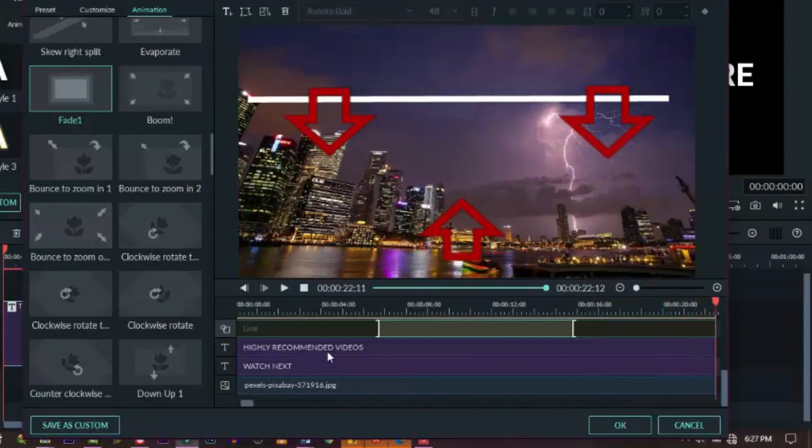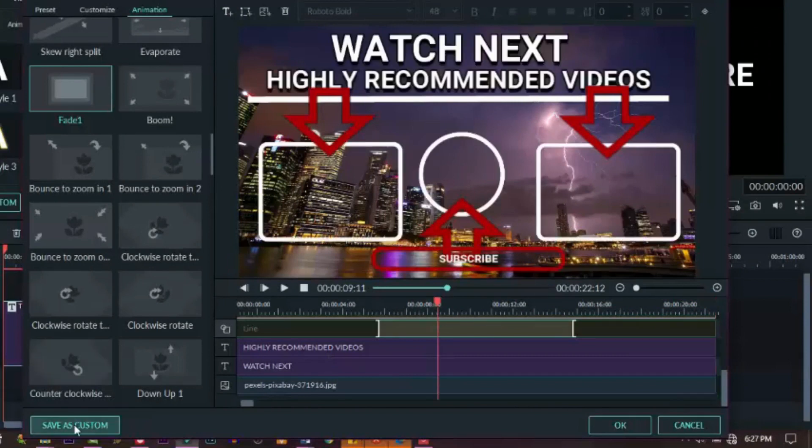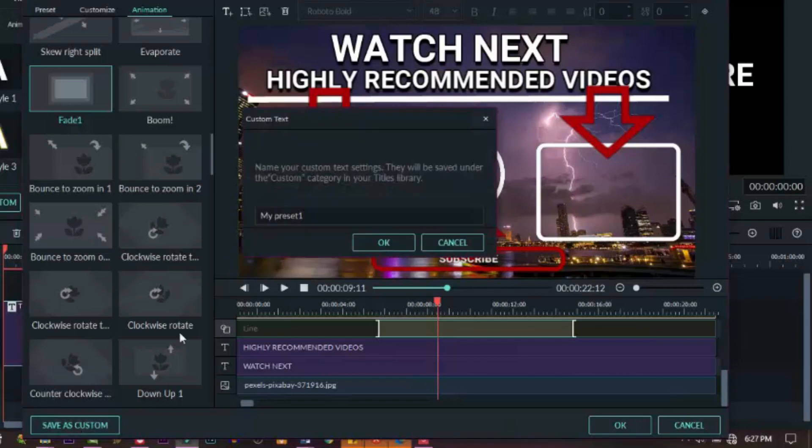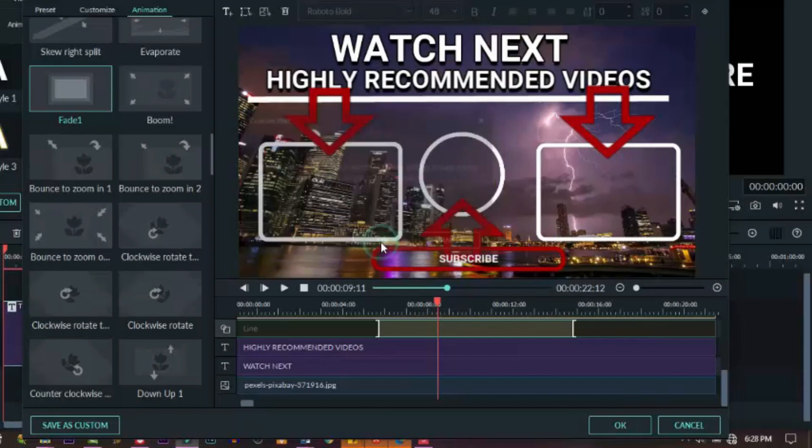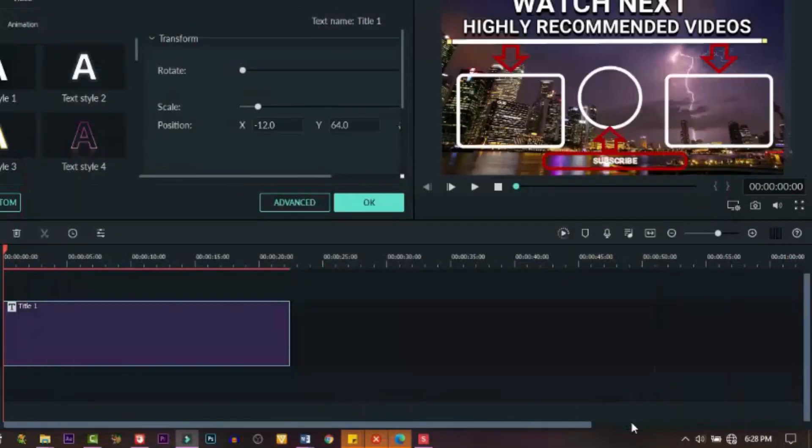So when you're done with this, you can save it as custom so that you can use it for all your videos. So click on that icon and save it and it will be saved automatically. The next time you can just drag and drop it on your video and you're good to go, and you can always make changes to it.